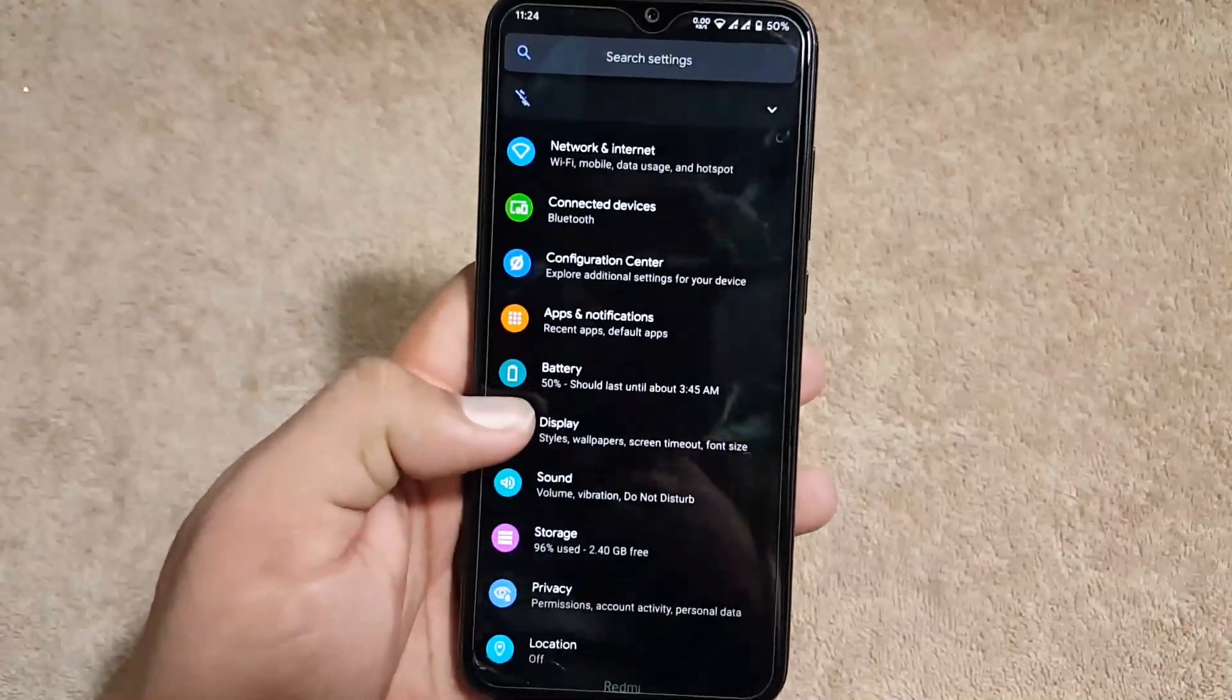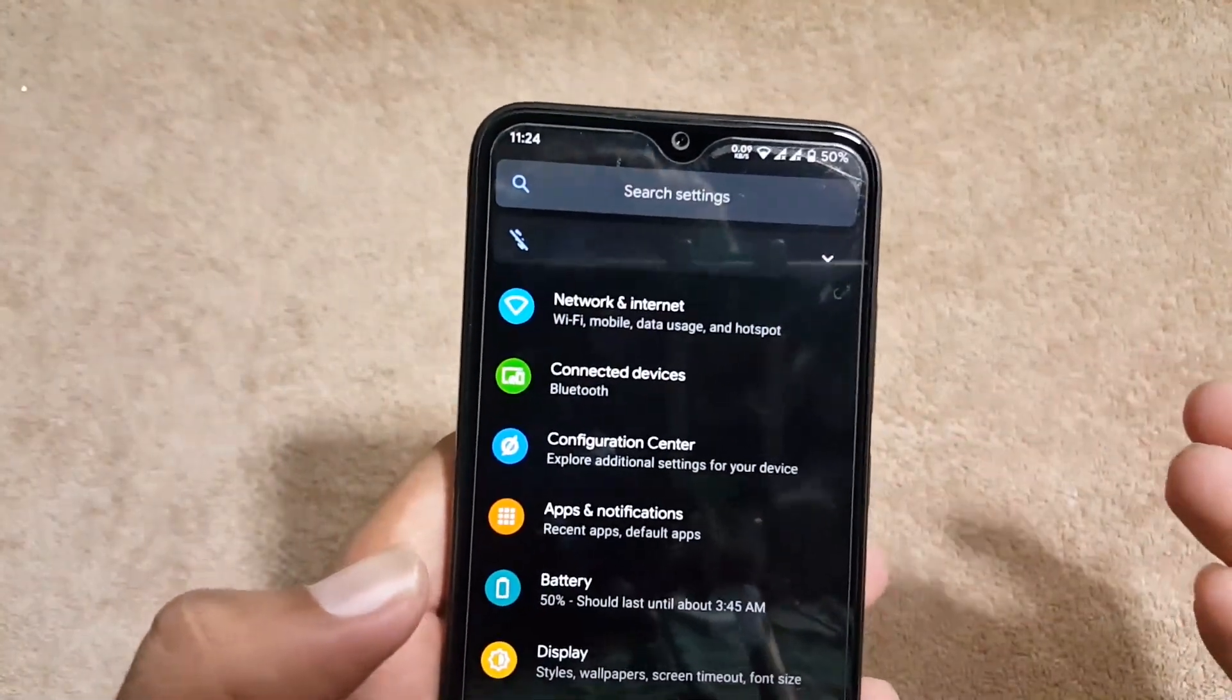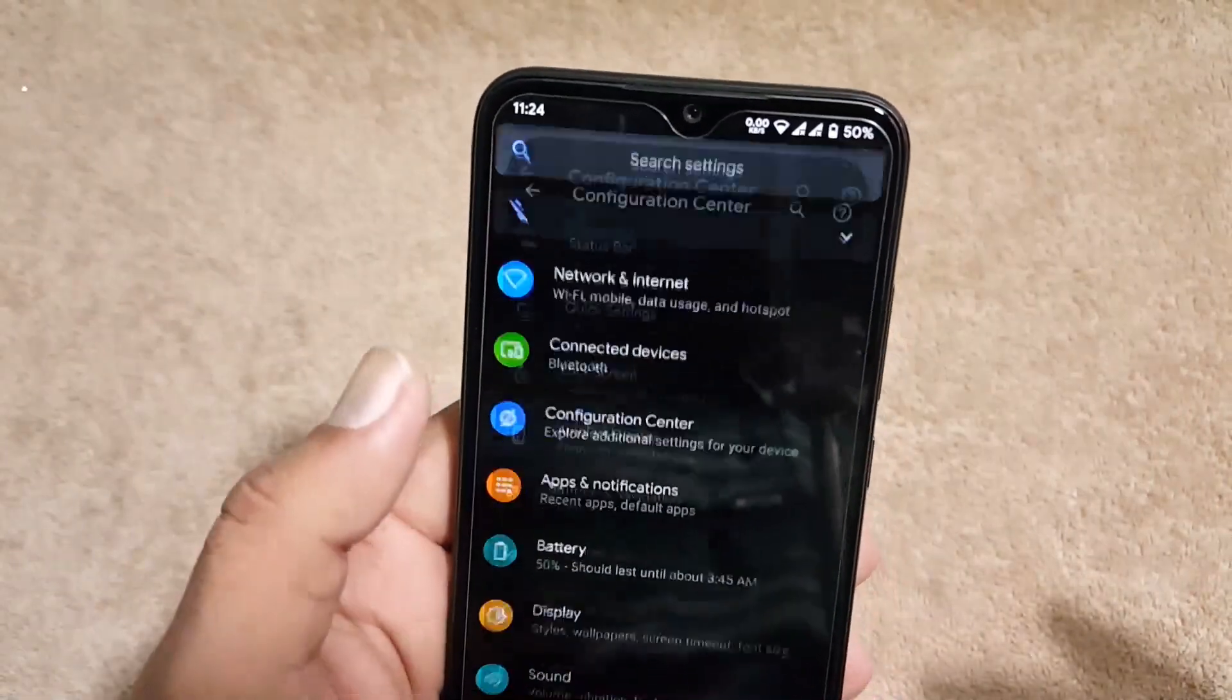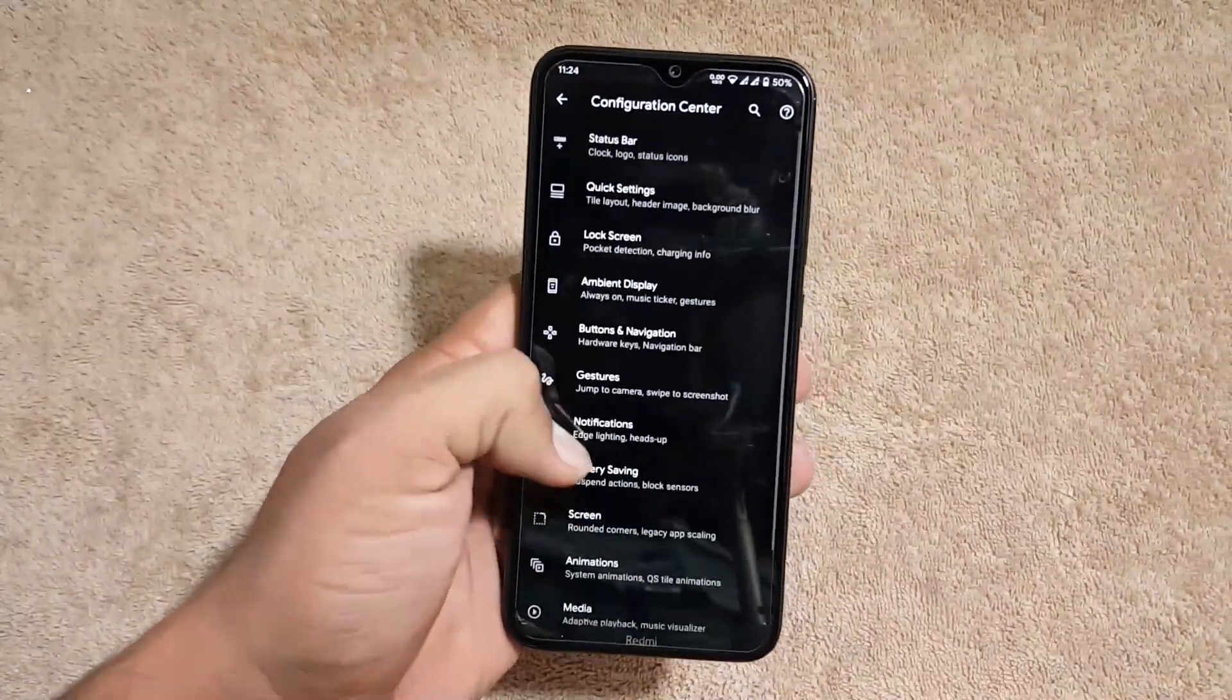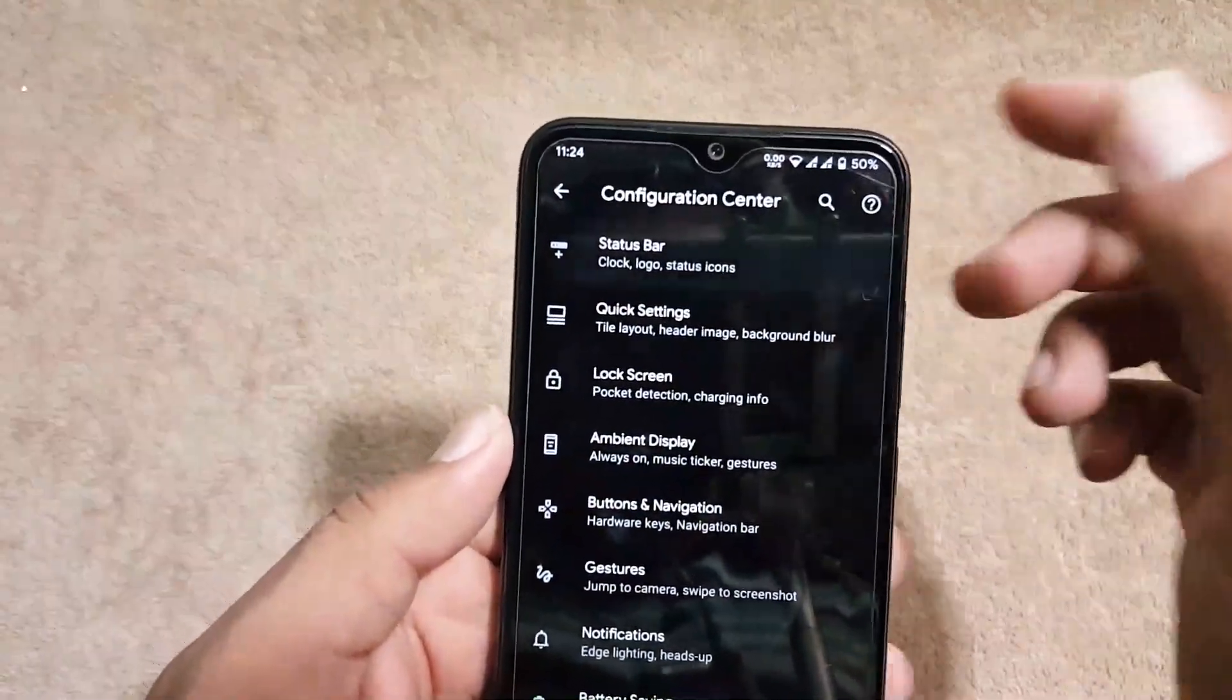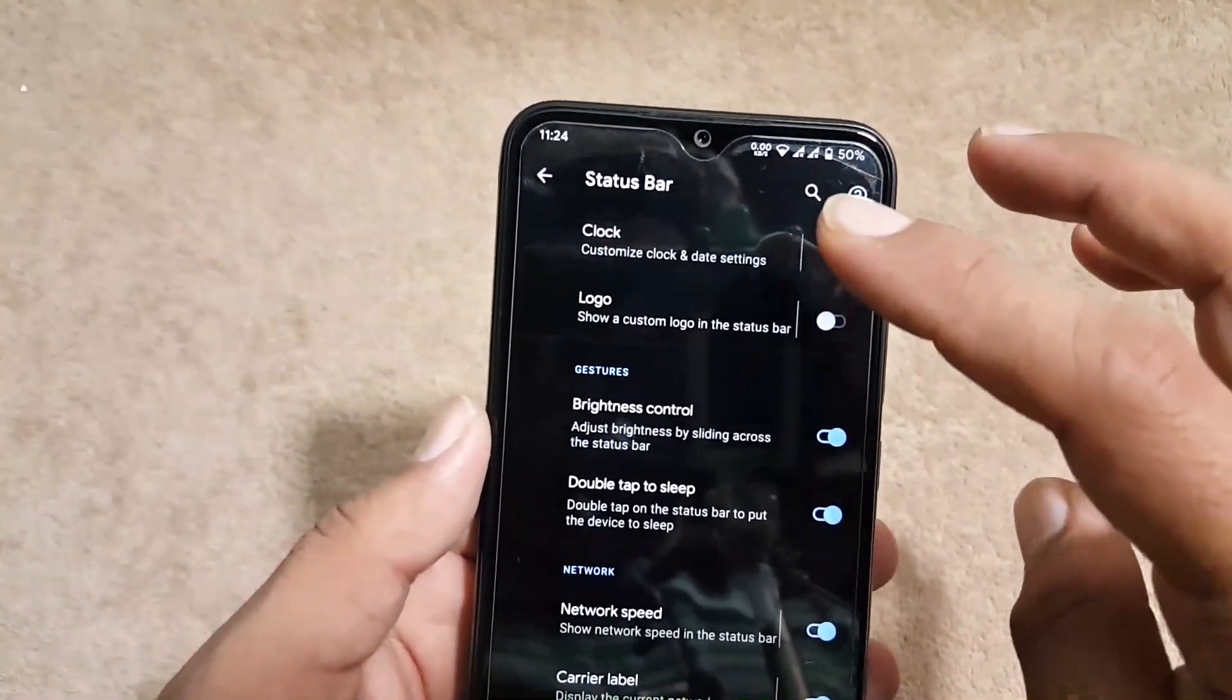To explore more features in the settings we have network and internet, connected devices, and configuration center. From here you can customize the whole ROM. First of all we have the status bar, from here you can enable or disable the clock.